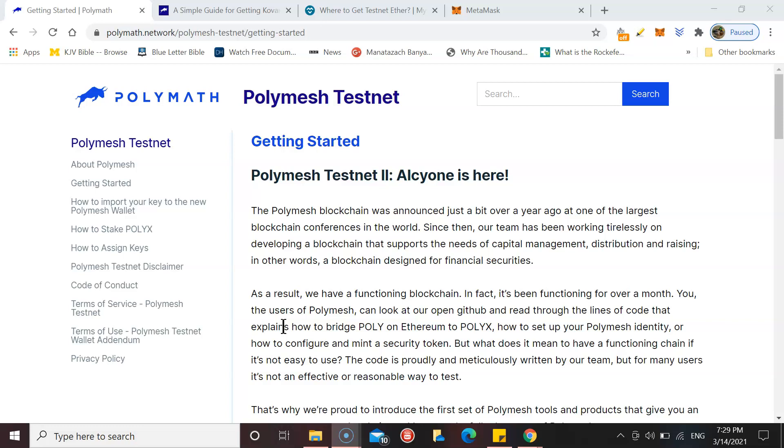The testnet will go live for incentives and awards from the 13th of April, but you can get yourself prepared today. I've got up here a page on the Polymath website entitled Getting Started.